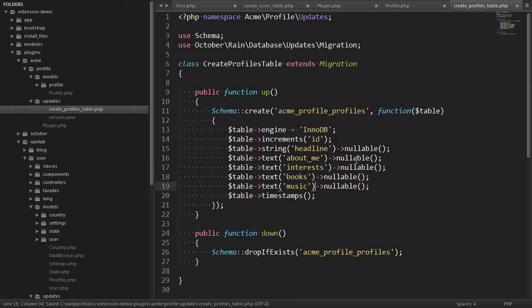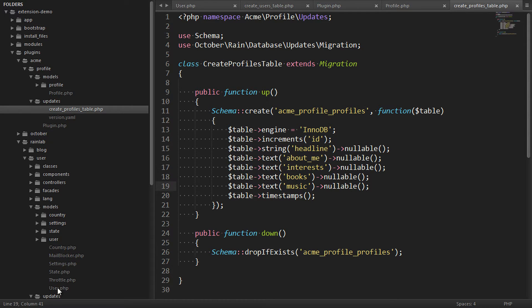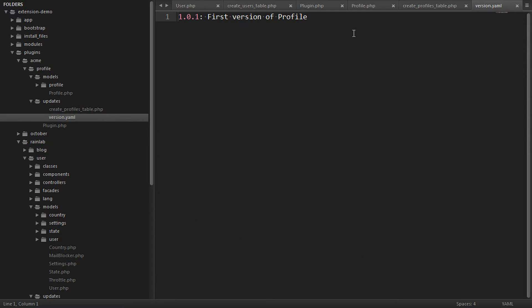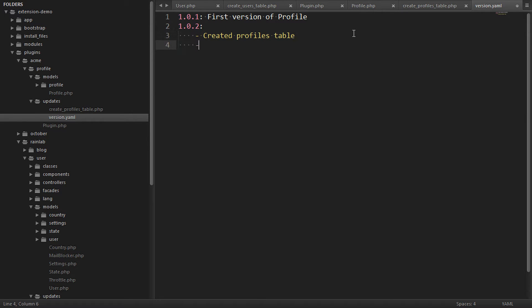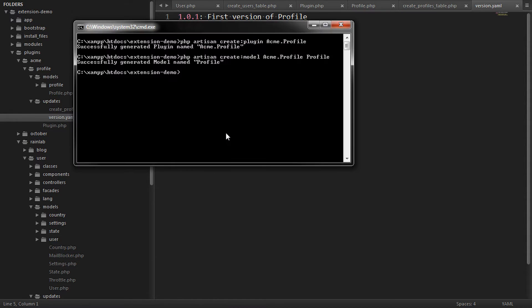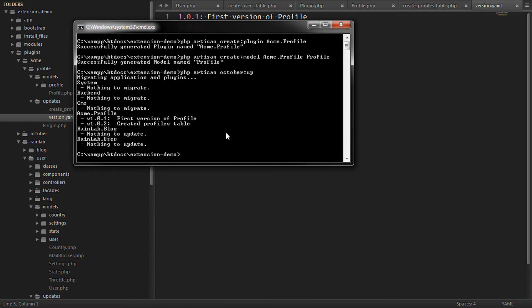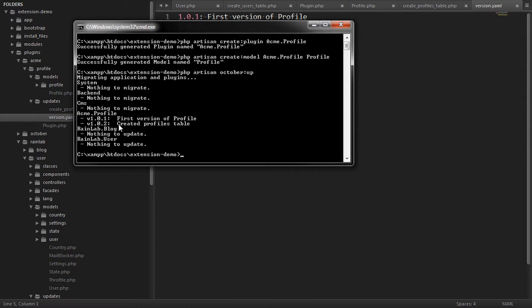So now we've defined our custom fields as part of the Profile table. Let's add this to the version information file. So we'll say we've created the Profiles table and we need to reference the script we're using as well. Now we can run the migration command here and that will create the table and we can see that's been done here.